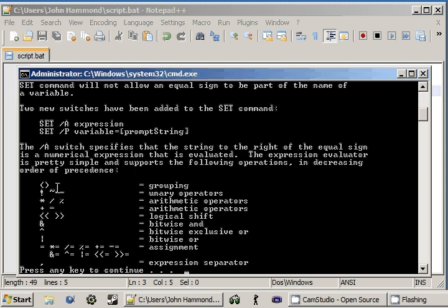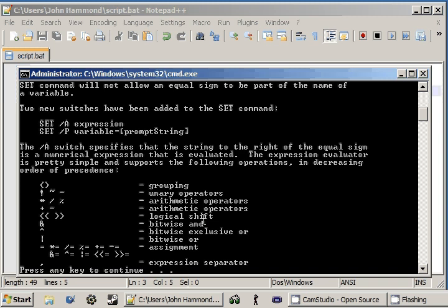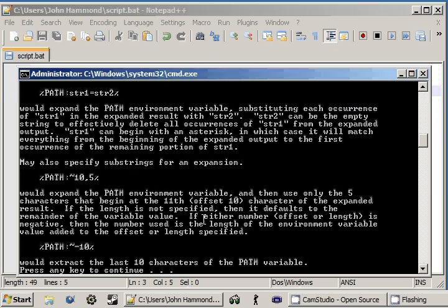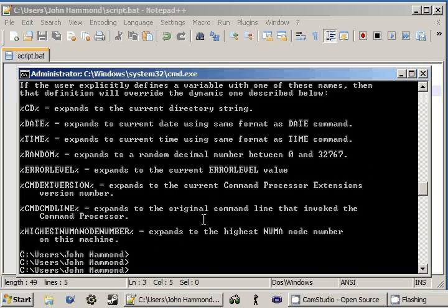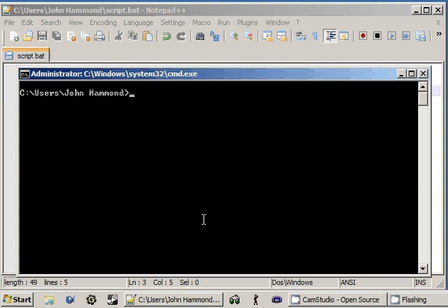The expression evaluator is pretty simple and supports the following operations in decreasing order of precedence. Okay, so we have grouping, unary operators, arithmetic operators, logical shifts, bitwise, assignment operators, and that sort of thing. So, everything that you do that's a mathematical expression, sort of like an operator, exactly, a mathematical expression is an operator. If you're using the plus sign, you're adding something to it and that's called an operator. If you're using a subtraction sign, you're subtracting and that's an operator too. So, we can just skip all this because really we don't have to worry about it anymore.